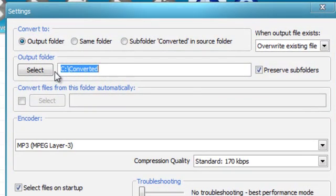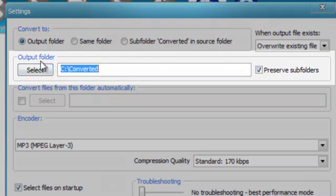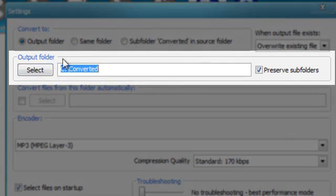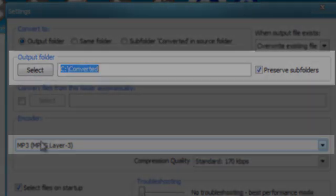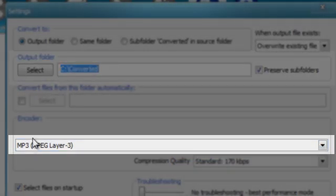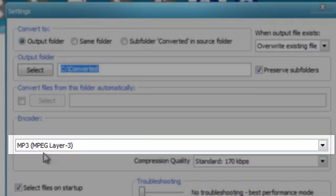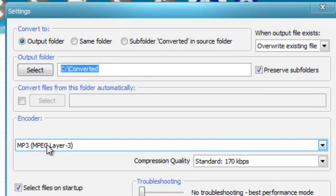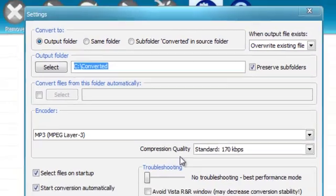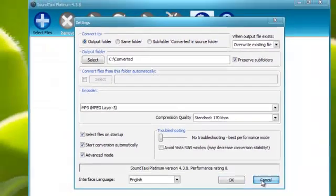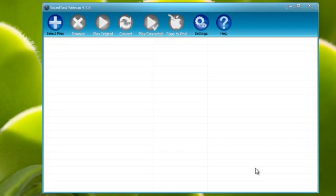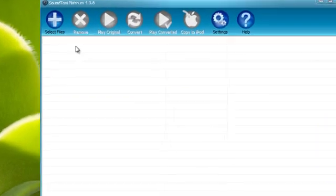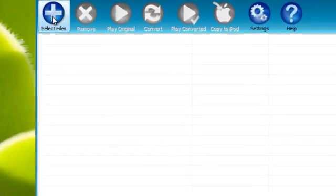First, we're going to go to settings. This is where our converted files are going to be stored and this is the conversion format we want them to go to. We want to remove DRM from our audio files and get it into MP3.